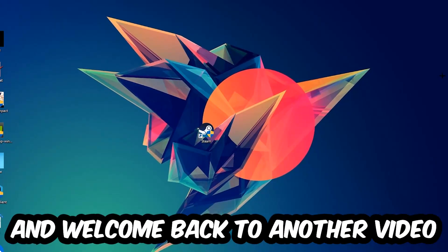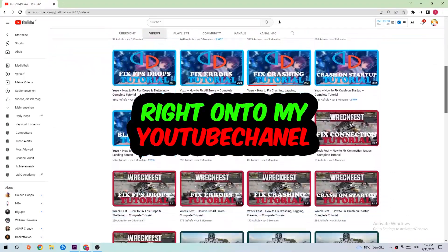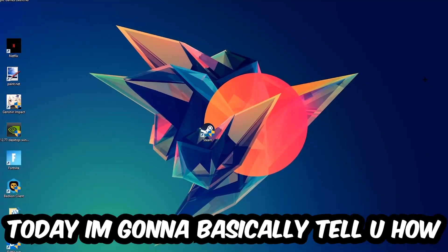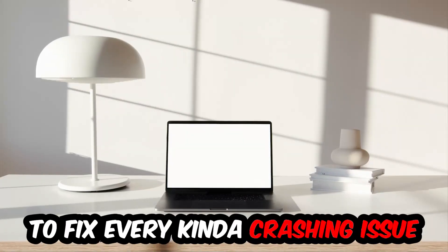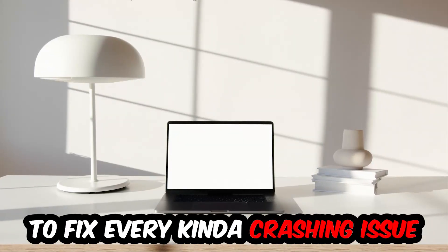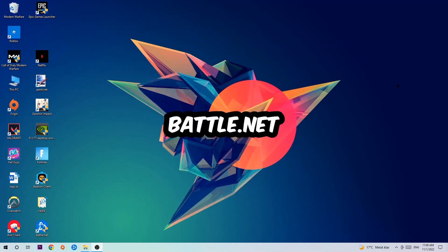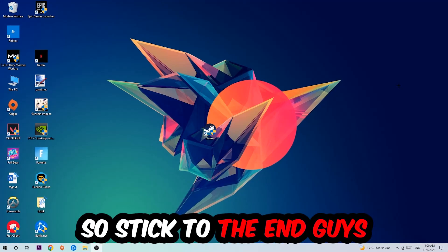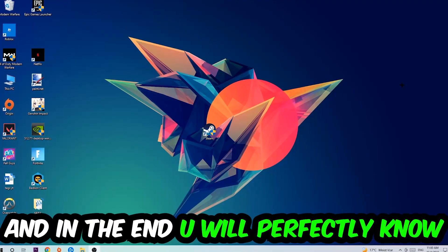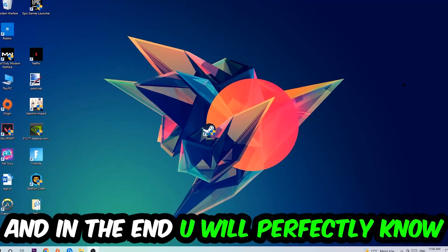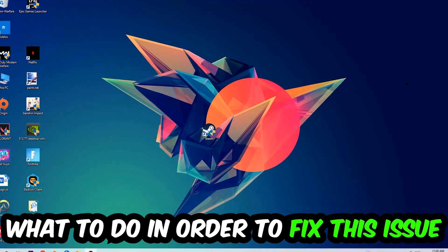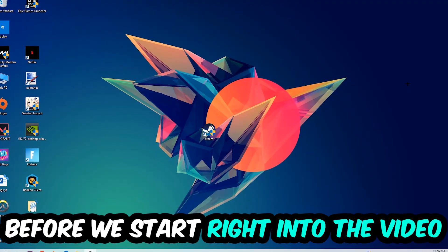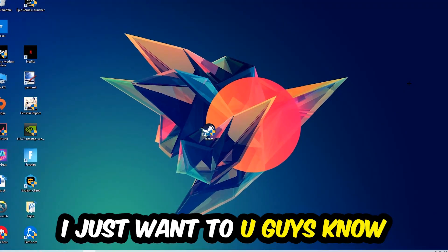What's up guys and welcome back to another video on my YouTube channel. Today I'm gonna basically tell you how to fix every kind of crashing, lagging, or freezing issue you're currently having with Battle.net. So stick to the end guys, this will be a step-by-step tutorial. In the end, you will perfectly know what you do in order to fix this kind of issue.